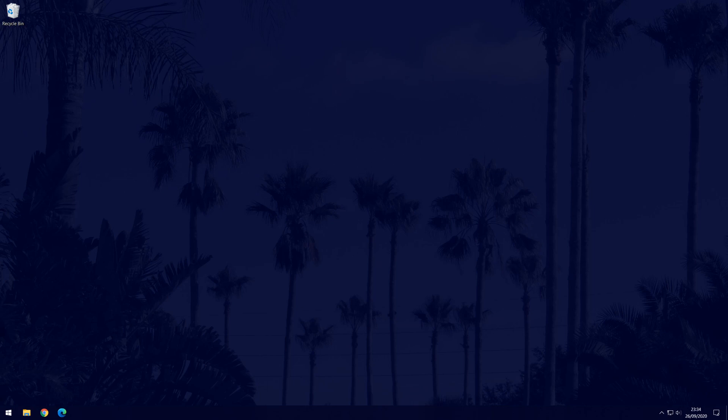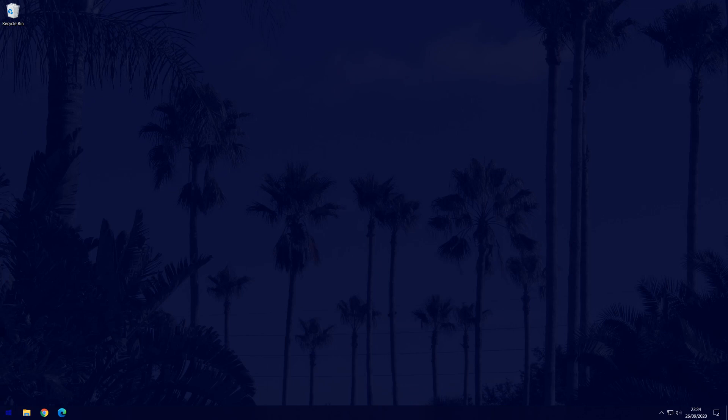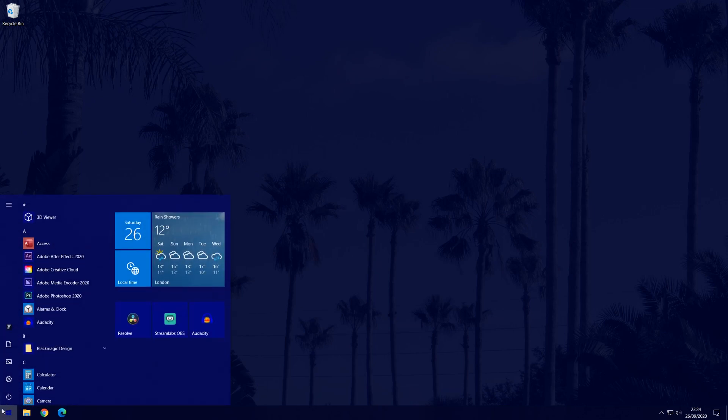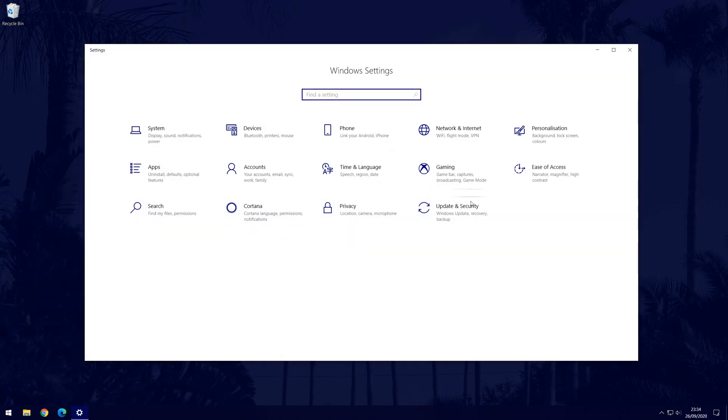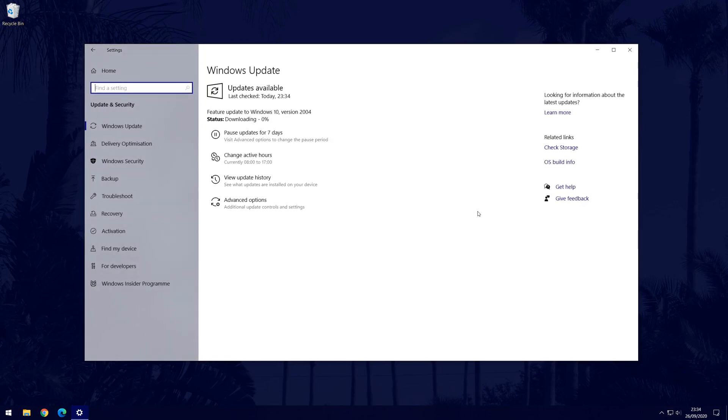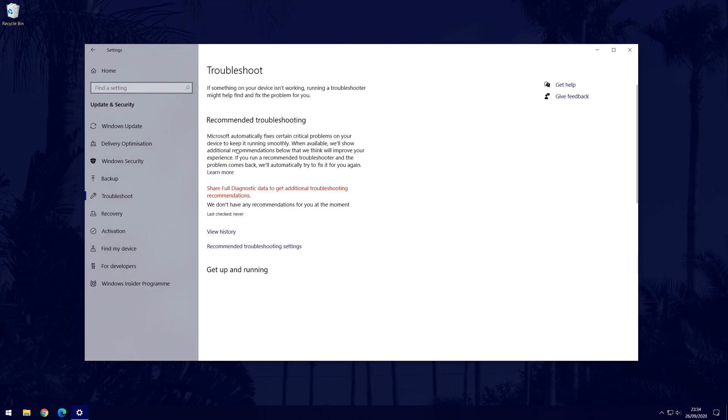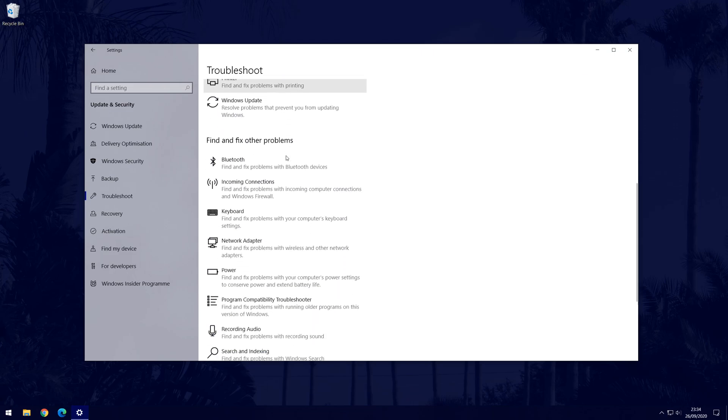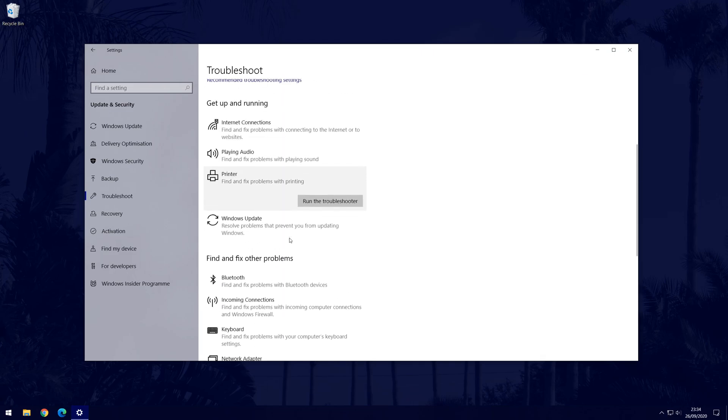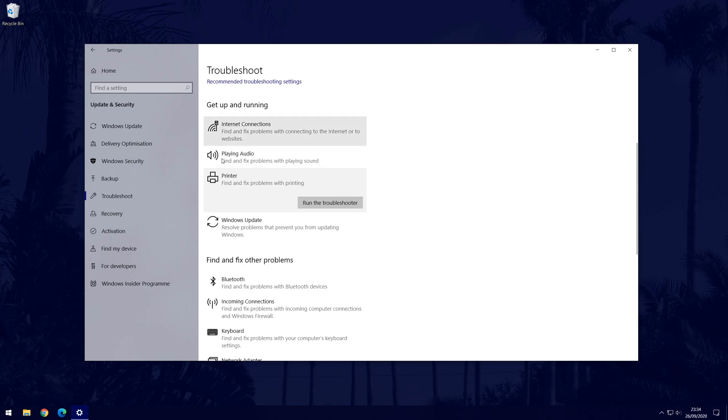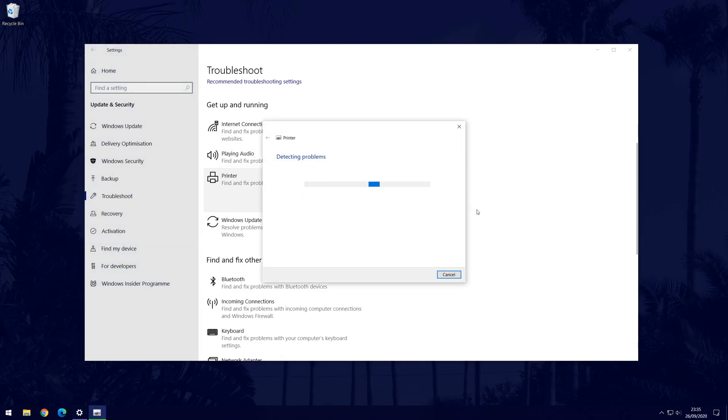We're now going to try troubleshooting, this is a built in feature in Windows and could help depending on the device you are trying to connect. To try this, go to the main settings page and again choose update and security. This time choose troubleshoot from the options on the left. Now have a look at all the options to see if one might help with your device type. If you find one, click on it once and choose run the troubleshooter. Allow Windows to look for and suggest any fixes.